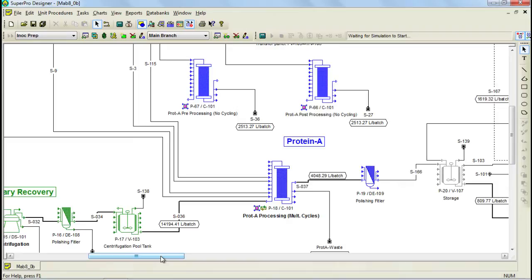When operating in cycles, it's important to recognize that the amount of cycles specified applies to all of the operations in the procedure. Therefore, if there are operations which you only do once — for example at the beginning and the end, such as pre-processing and post-processing operations — the only way to represent it is to have separate procedures that utilize the same equipment. For that reason, the columns in this model have been divided into 3 unit procedures.